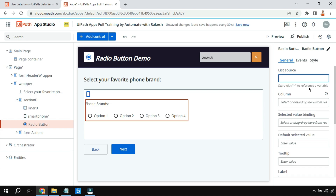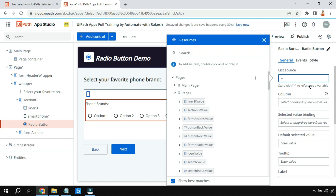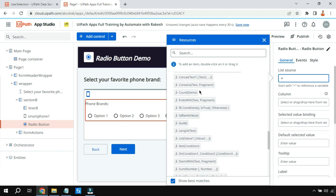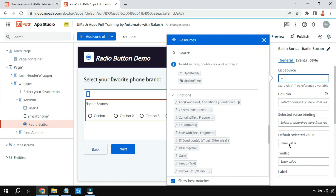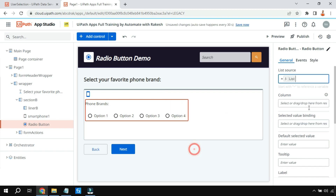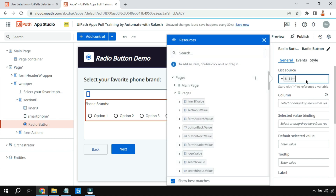This can be done in multiple ways. Let me show you the first way. Click on the list source, type the equals symbol, and scroll down under the functions. You'll find something called 'Lists' — click on that and use open and close parentheses. Within that, write your options, for example Apple, then a comma, then Samsung.